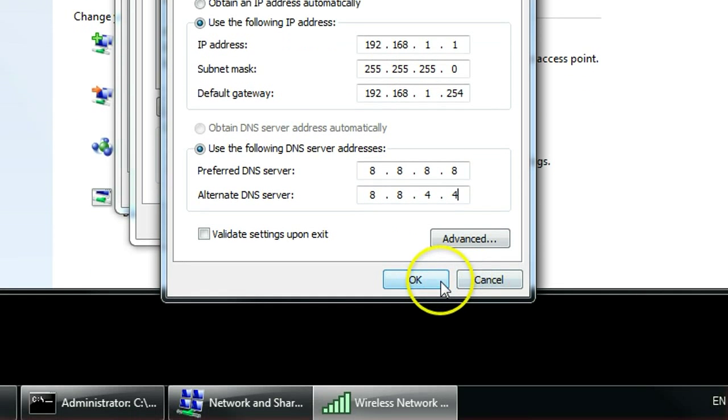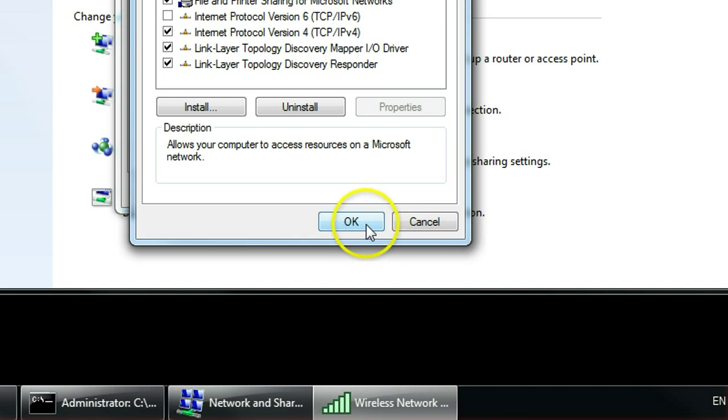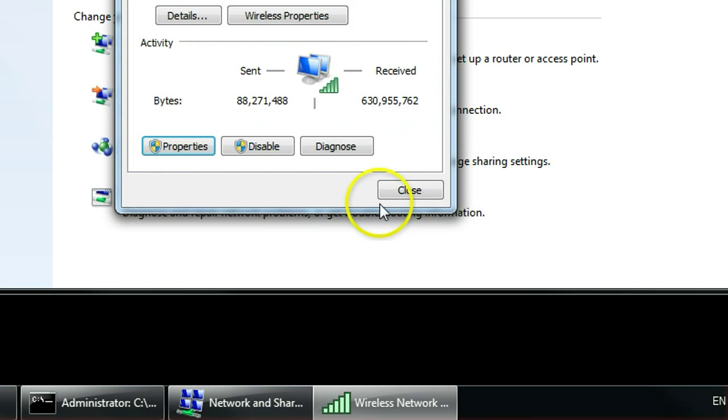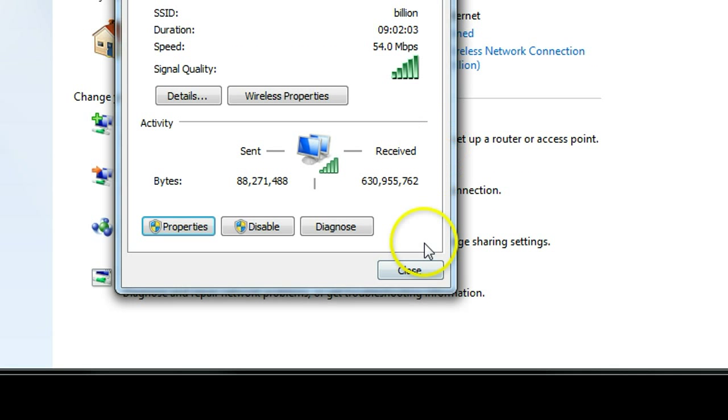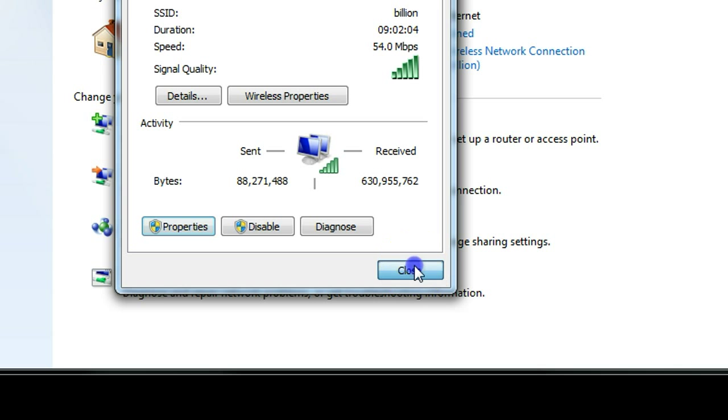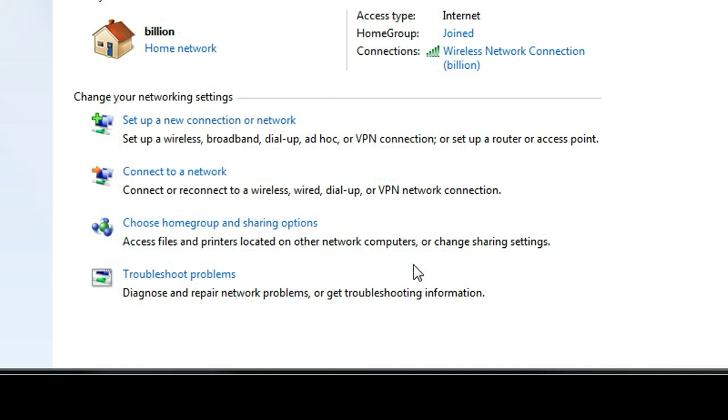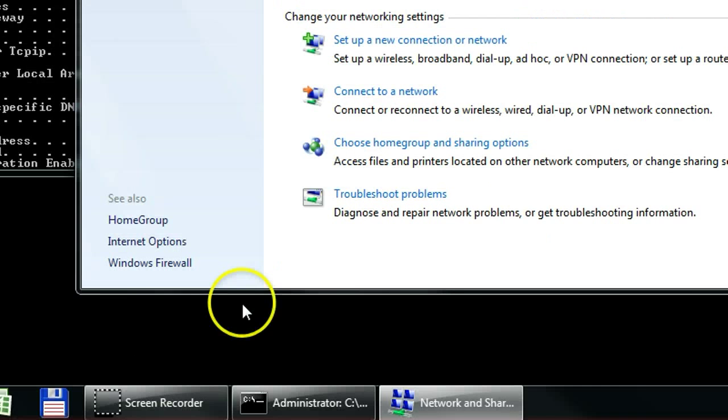Click OK, then close the setting. Now you're ready to go.